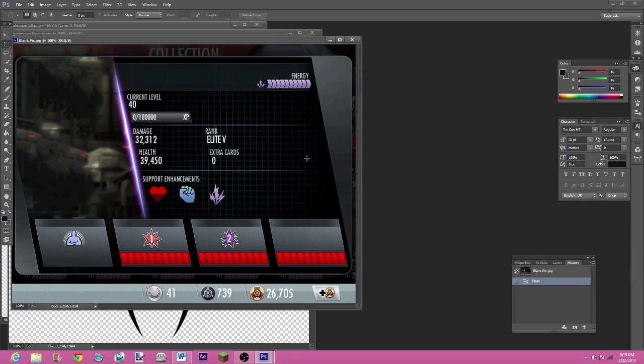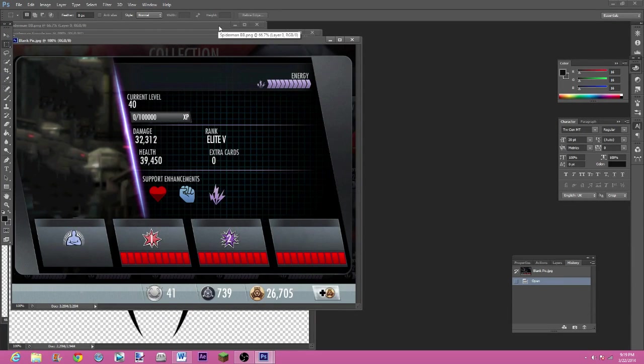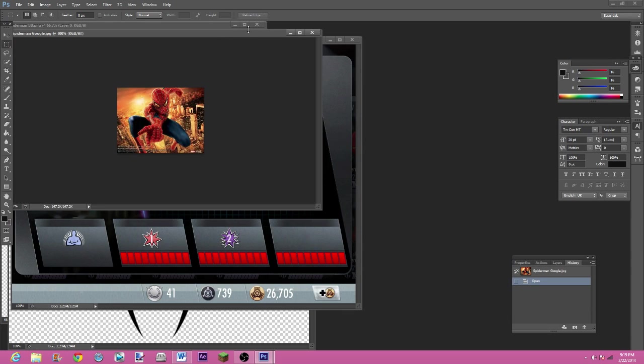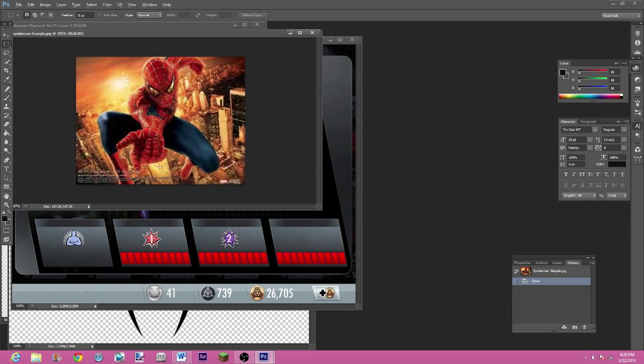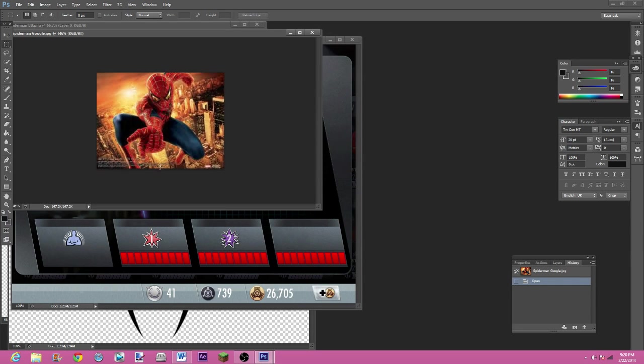Once you've got your character off Google who you want to have, this is what you're going to do. Just so you know, holding alt and scrolling up and down zooms into the picture.